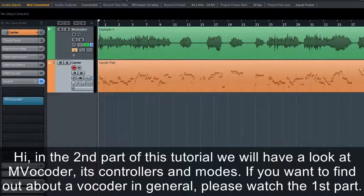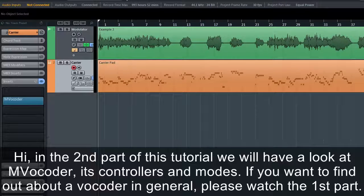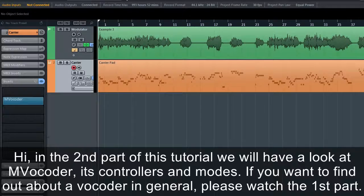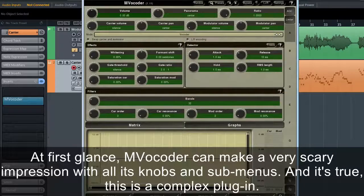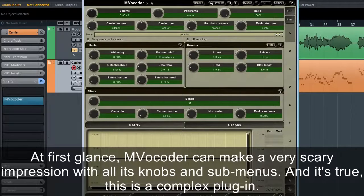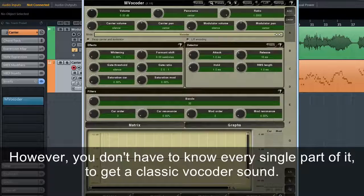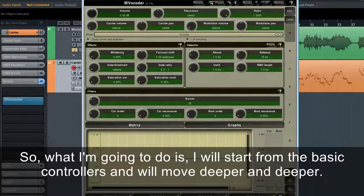In the second part of this tutorial, we'll have a look at MVocoder — its controllers and modes. If you want to find out more about a vocoder in general, please watch the first part. At first glance, MVocoder can make a very scary impression with all its knobs and submenus, and it's true — this is a complex plugin. However, you don't have to know every single part of it to get the classic vocoder sound. I'll start from the basic controllers and move deeper.